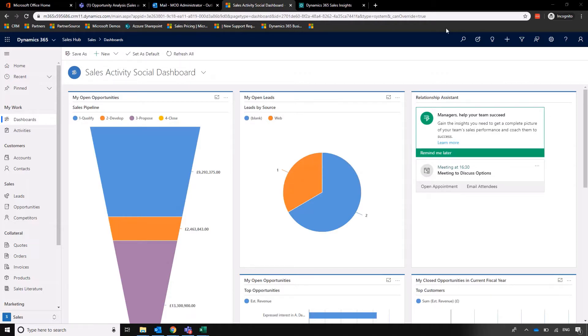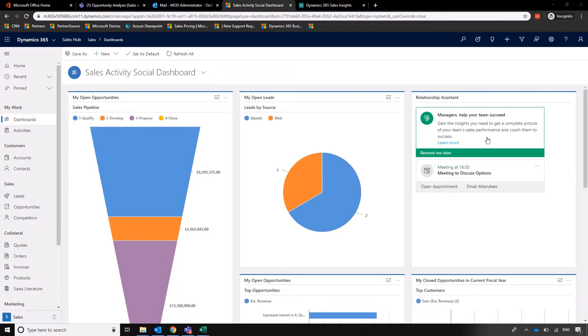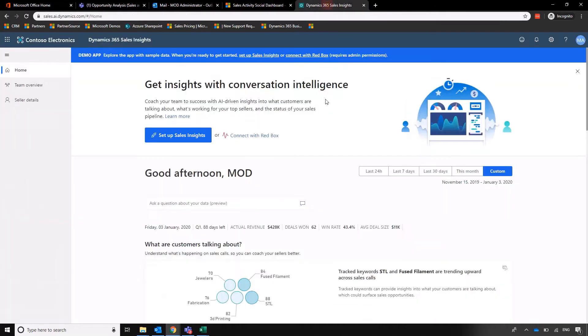So to get into the area that we want, we can click on the learn more through the relationship assistant. So this is just a prompt saying gain the insights we need to get a more complete picture of our sales team performance. And then that will open up this sales.ai area within our Dynamics suite here.